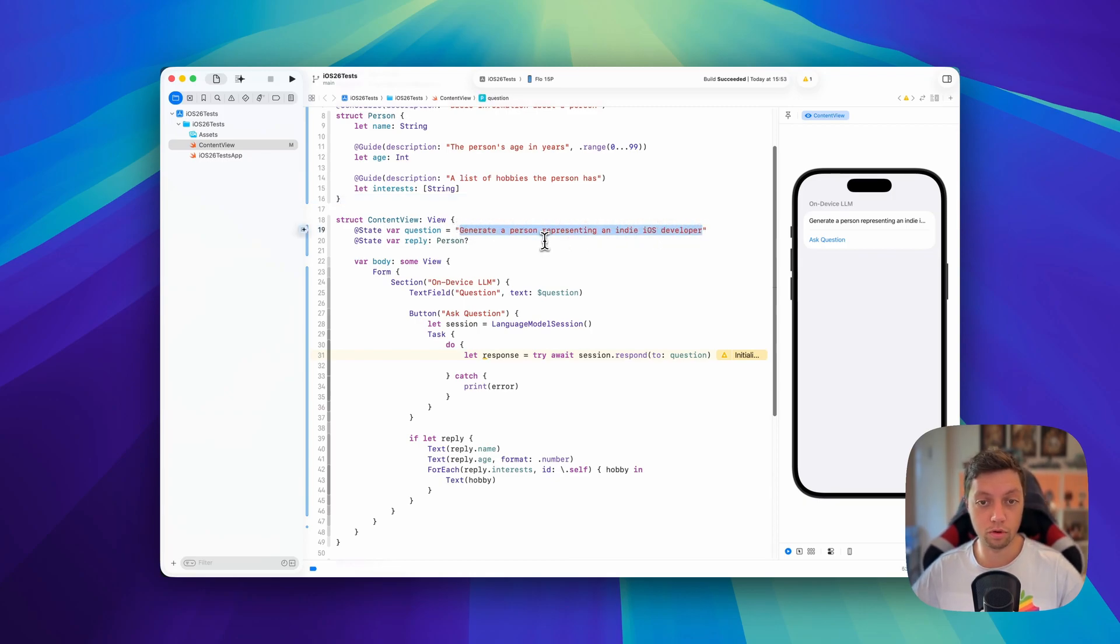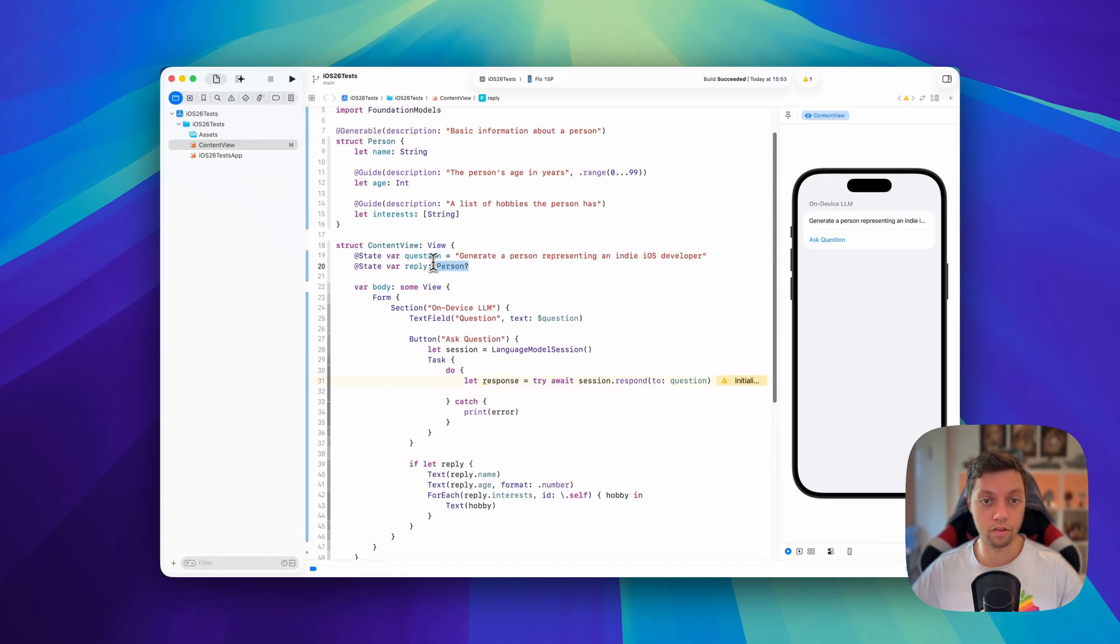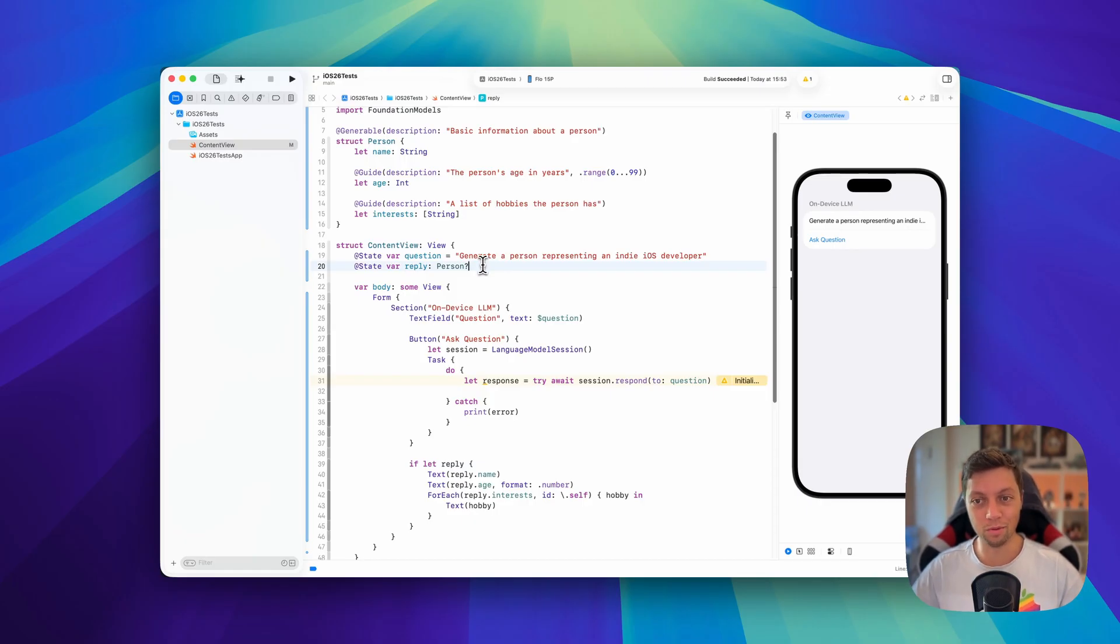In this case, generate a person representing an indie iOS developer. And then as a reply we will have a person. Of course this is optional as in the beginning we don't have a reply yet.